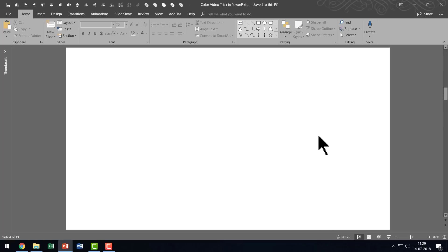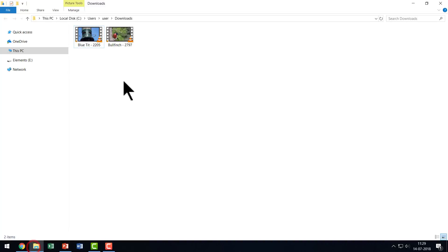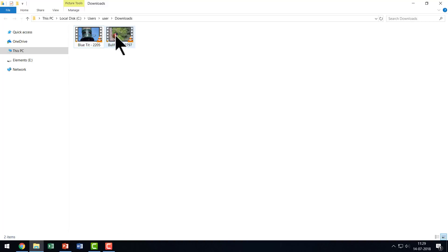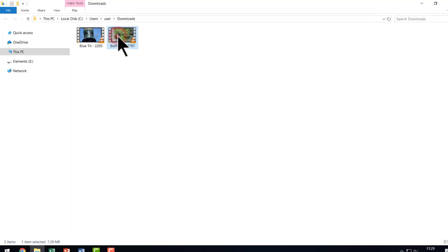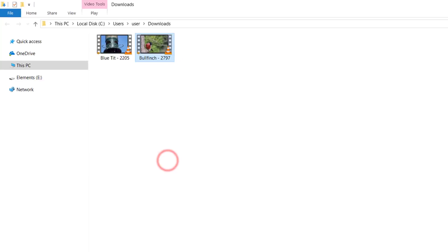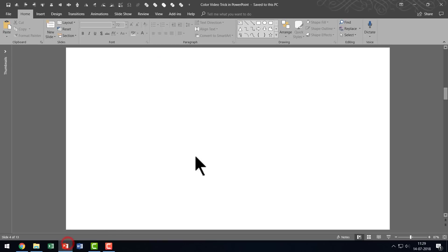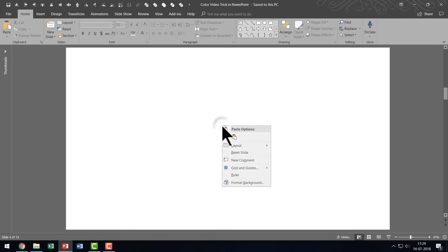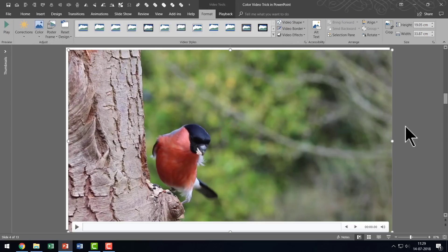So, once you finish downloading — I've already got these two videos downloaded — you can insert this onto your slide. I'm going to right click on this one, copy it, go to the same slide that I was working on, and right click and paste.